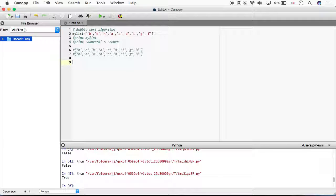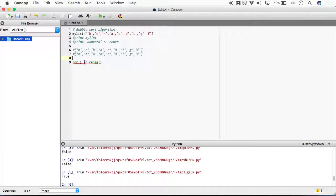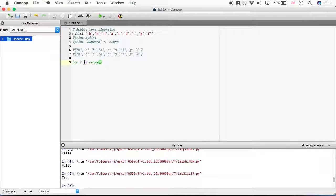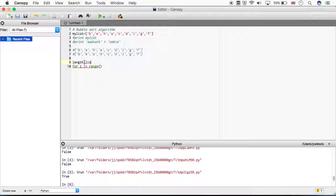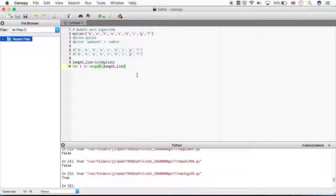So what do we need to do? We can see we need to compare position one and position two, two and three, three and four, four and five - so we're going to need a loop that runs over the list. We say for i in range. The range is going to be tied to the length of the list, so I'm going to put length_list equals len(myList) and store that in a variable.